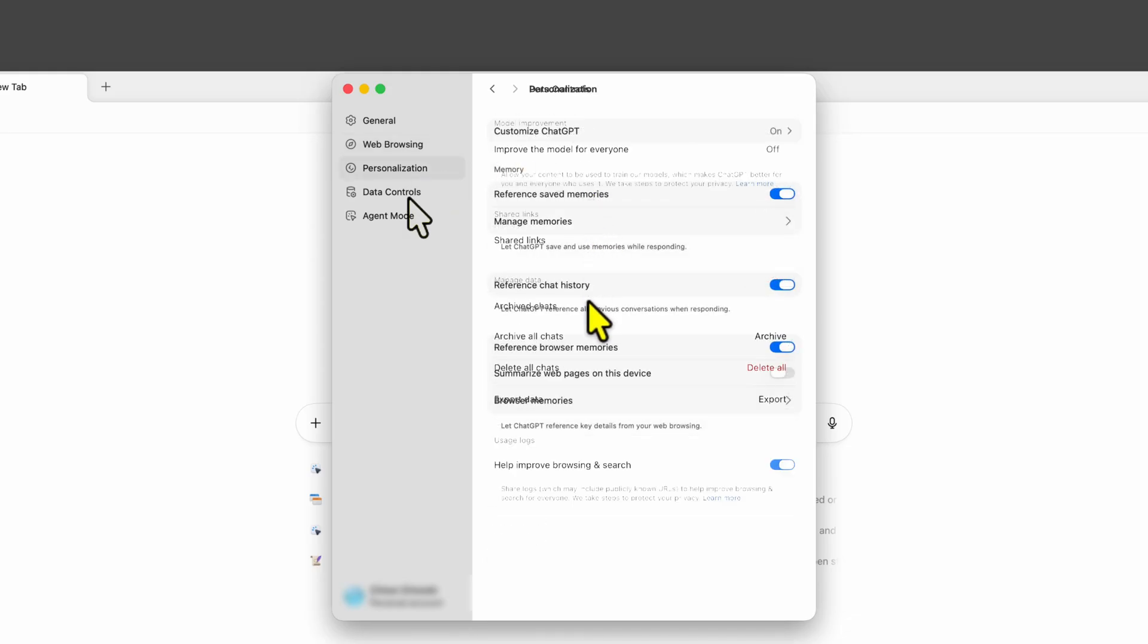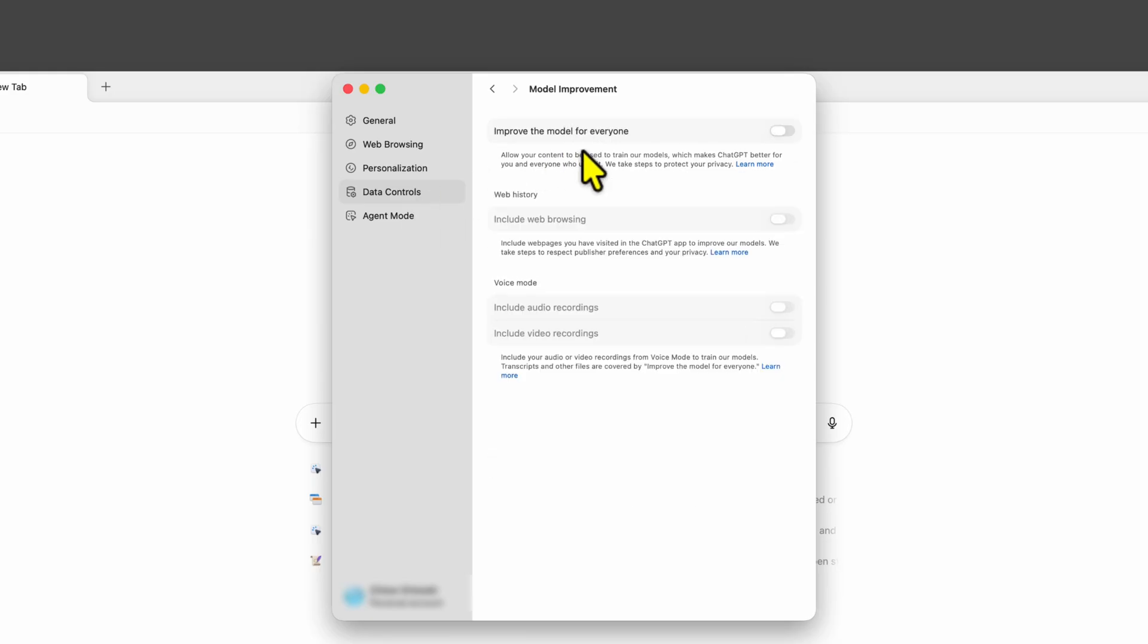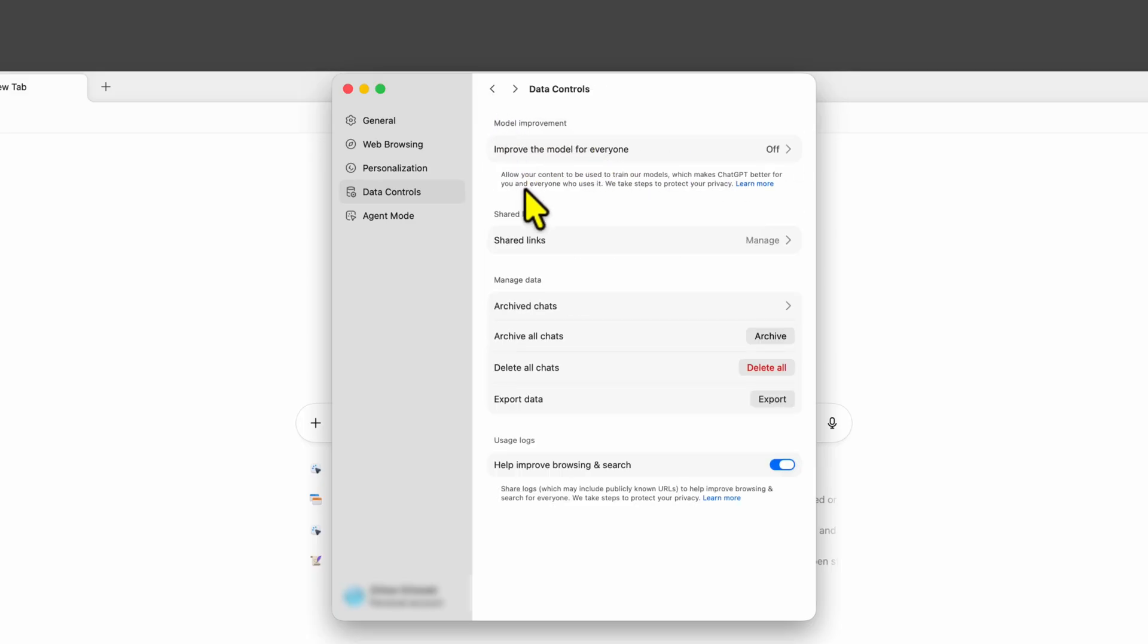Probably in the data controls we might have something. Indeed let's first make sure to turn off the improve the model for everyone which is turned off in my setup. I believe this comes from your ChatGPT website settings. We also definitely need to turn off the help improving and search switch.